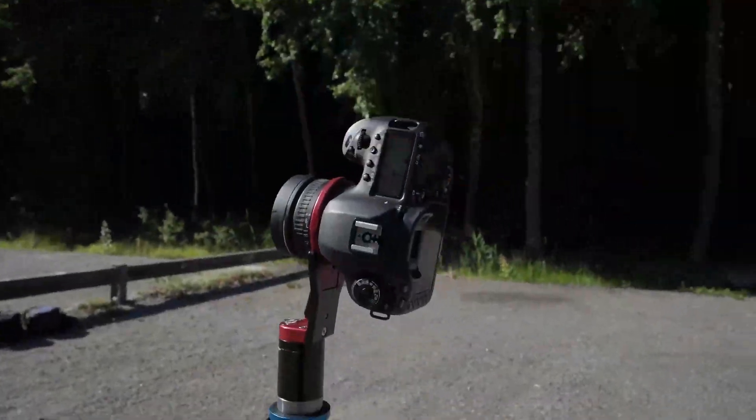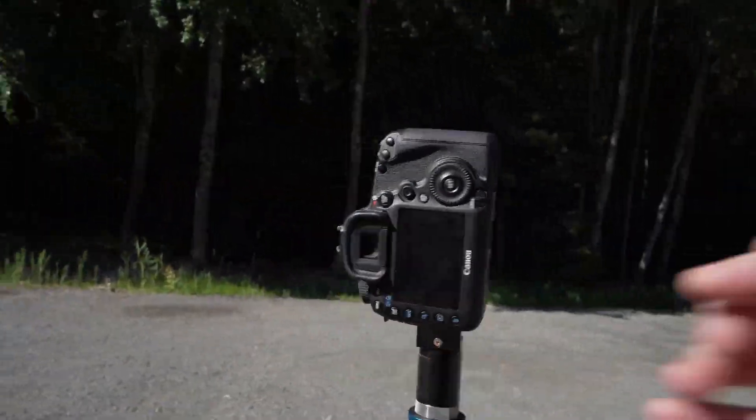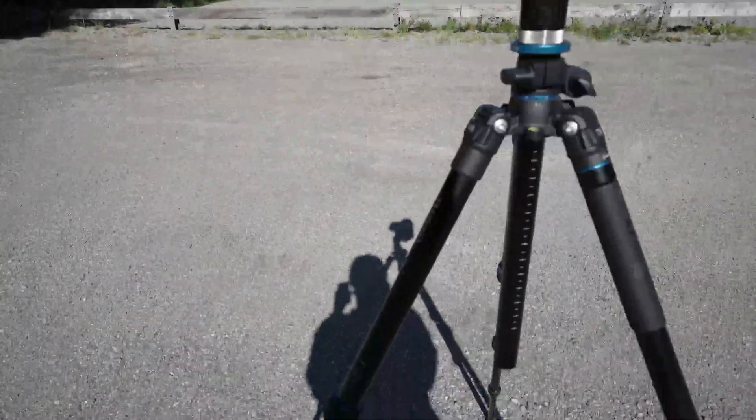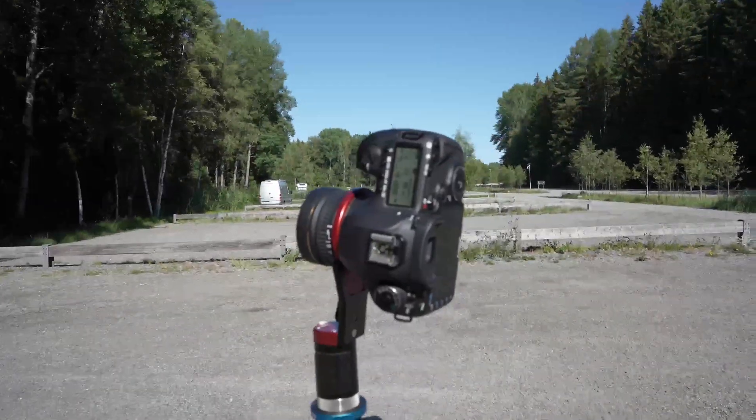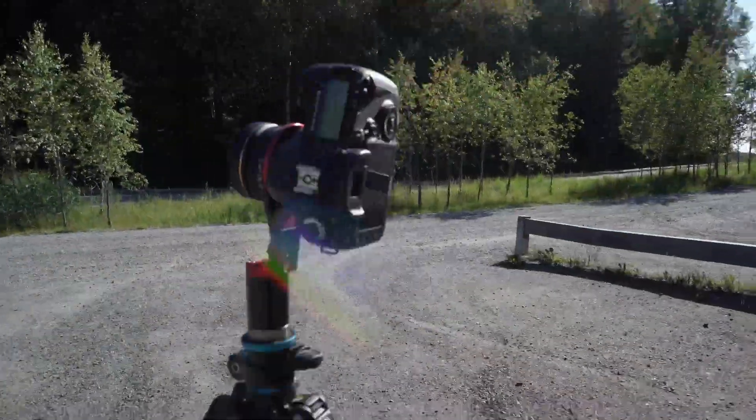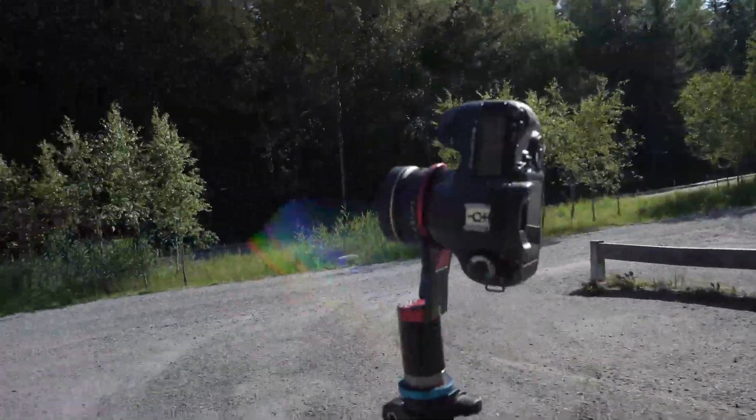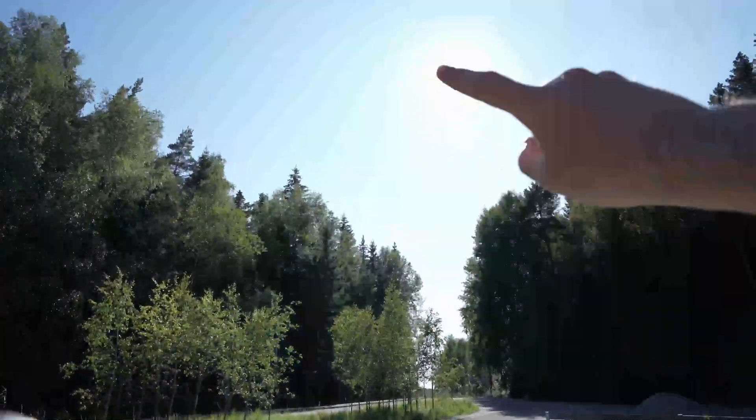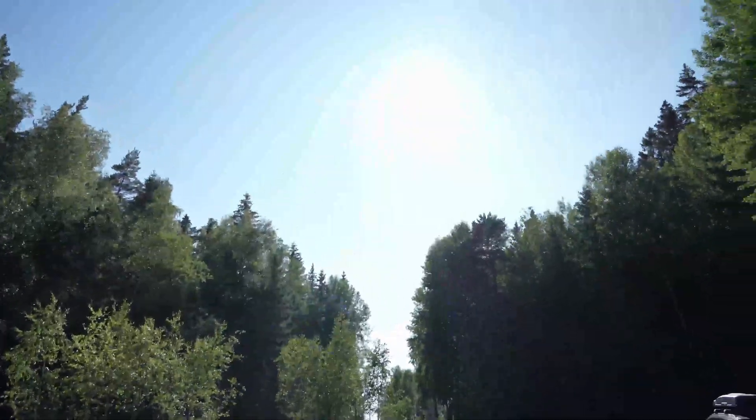In this video, we're going to look into how to capture high dynamic range images on set to create image-based lighting rigs for lookdev and lighting in visual effects projects.